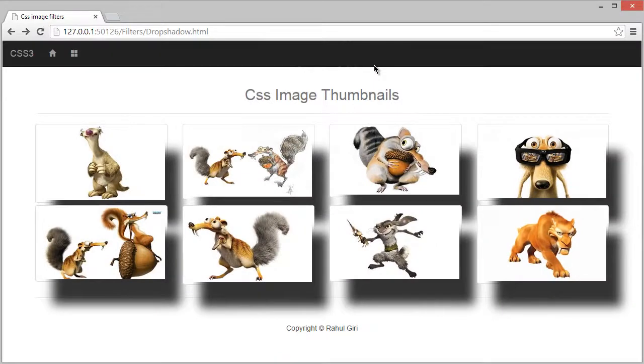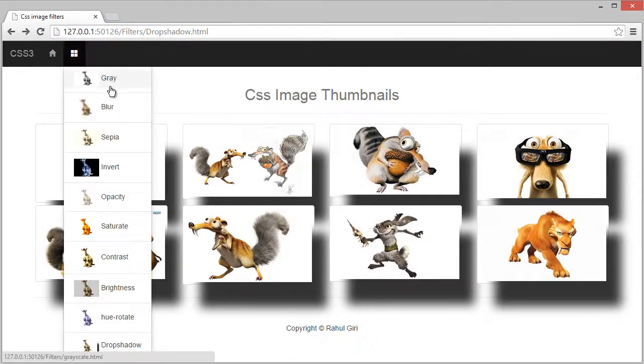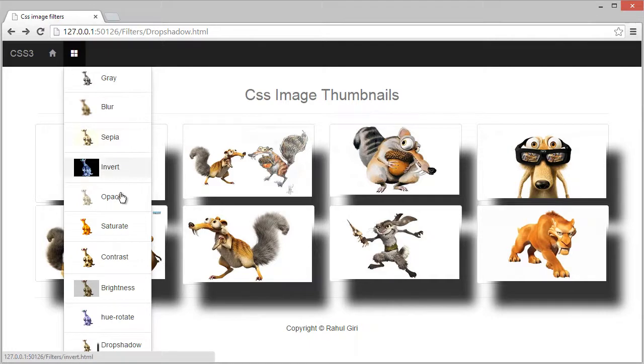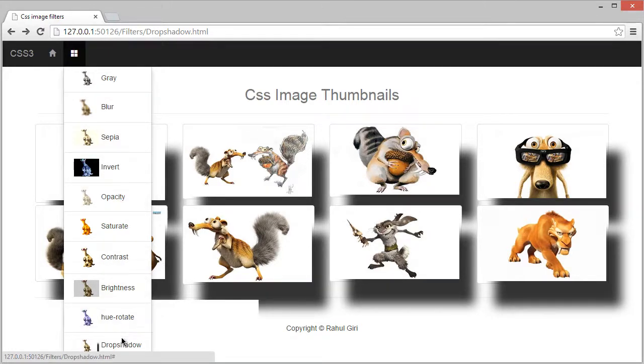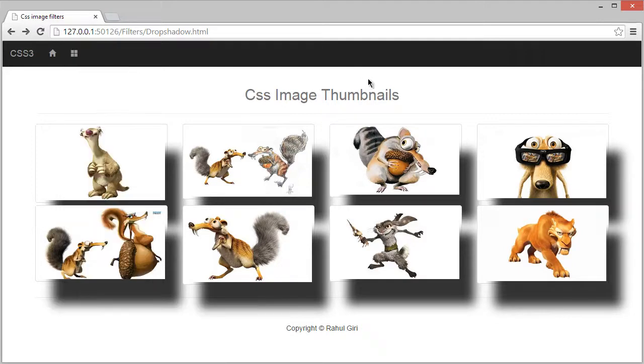Hello there, welcome back. Now you know how to create gray, blur, sepia, invert, opacity, saturate, contrast, brightness, rotate, and drop shadow effects using CSS image filters. This is really awesome. Now there is one last thing remaining.